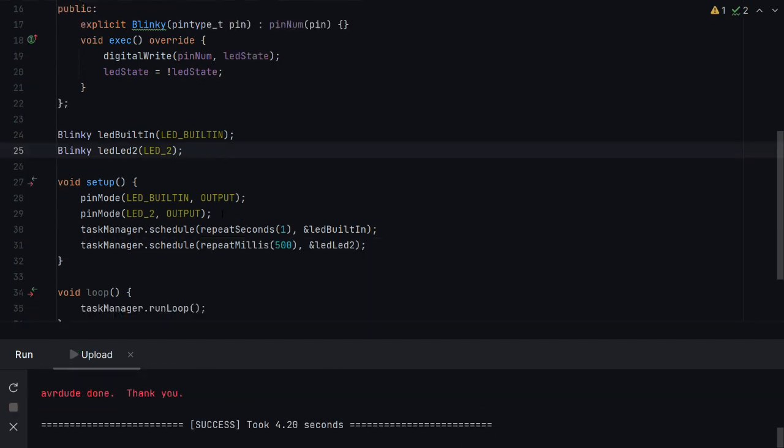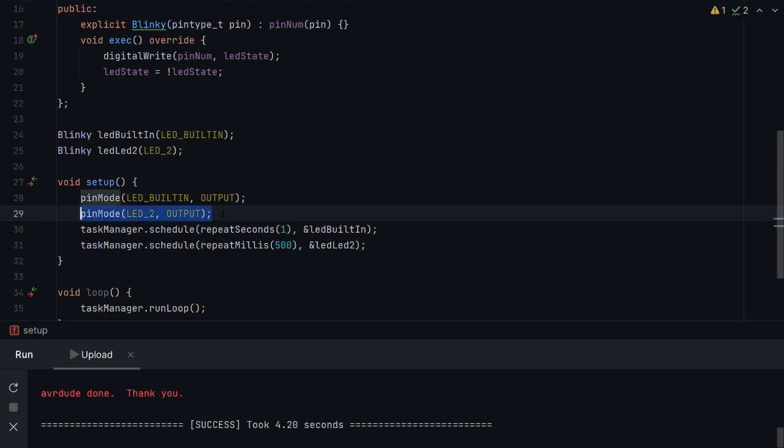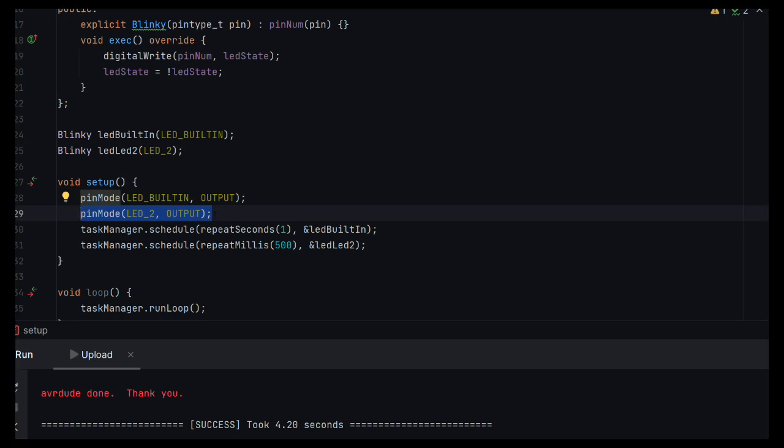Actually, in that last pass, we missed one step. I've just added that now. We didn't set the pin mode of LED2 to output. Once that was done, it's all compiled and working on the board.